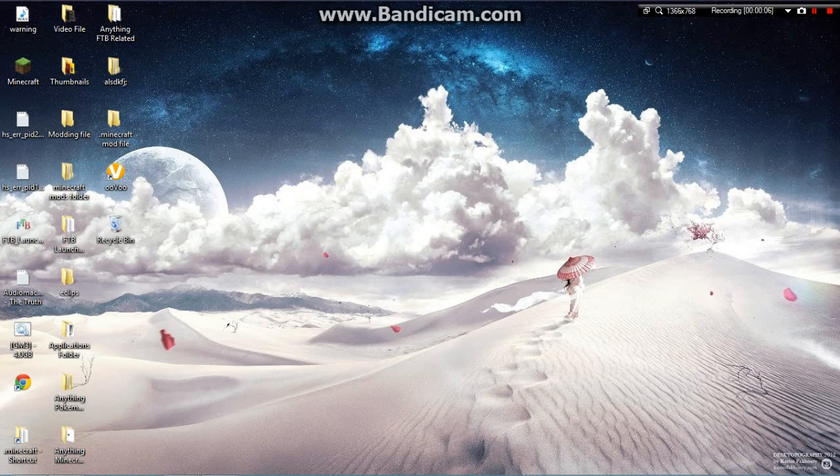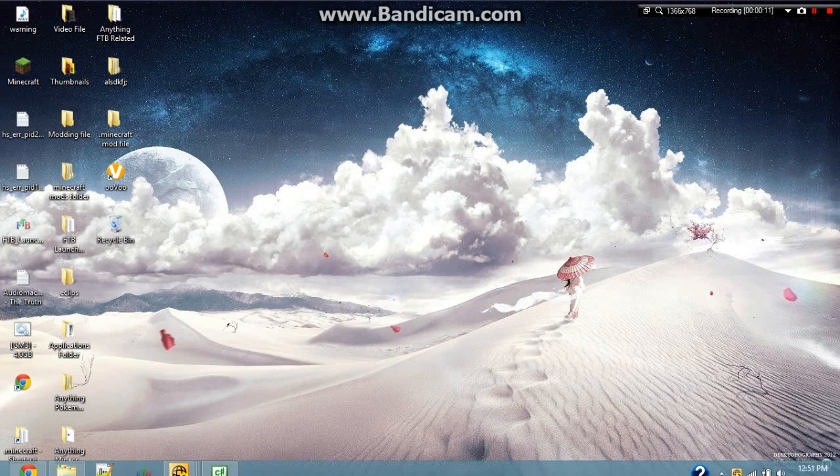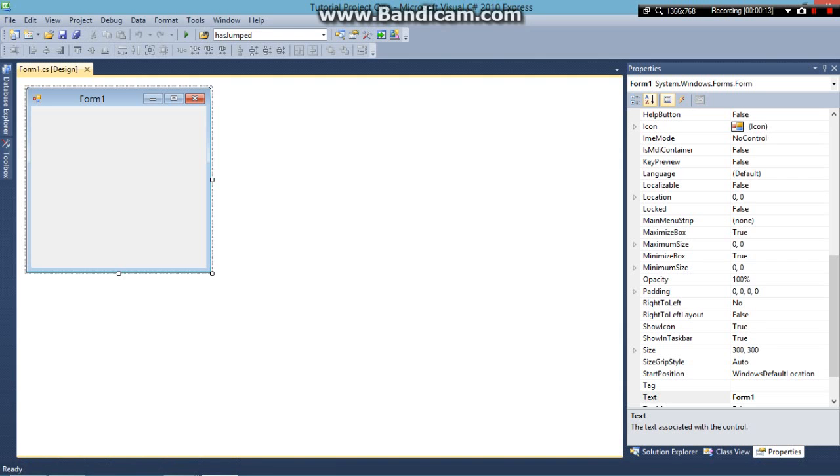Now I'm going to assume you guys already know how to start a new project in Visual C Sharp. So let's get into this. When you start a new project you'll be brought to this window here.